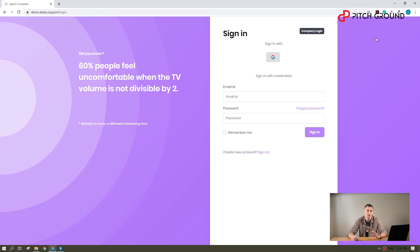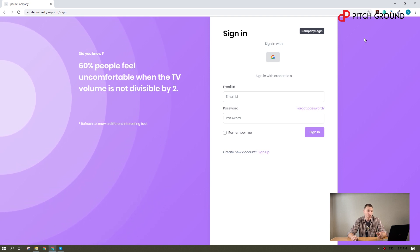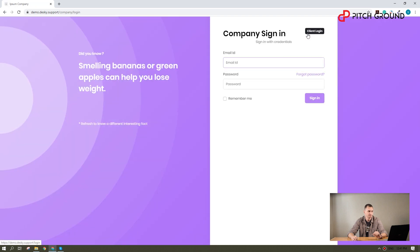You can log in as an end user, which represents your customers, or as an admin, like your team or staff. To do so, I will go to the company login.